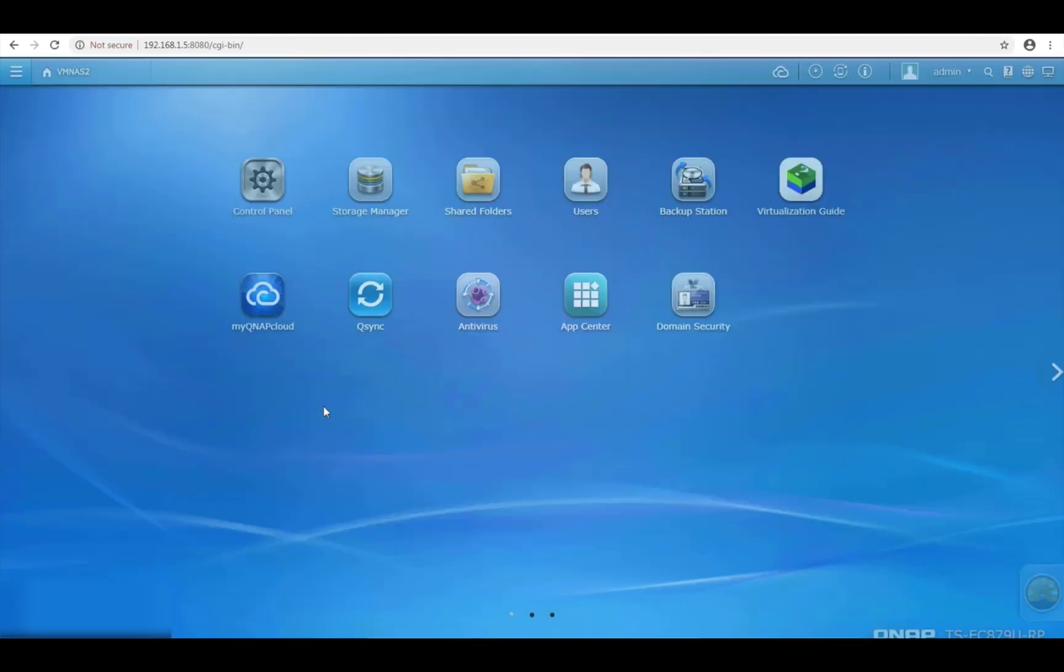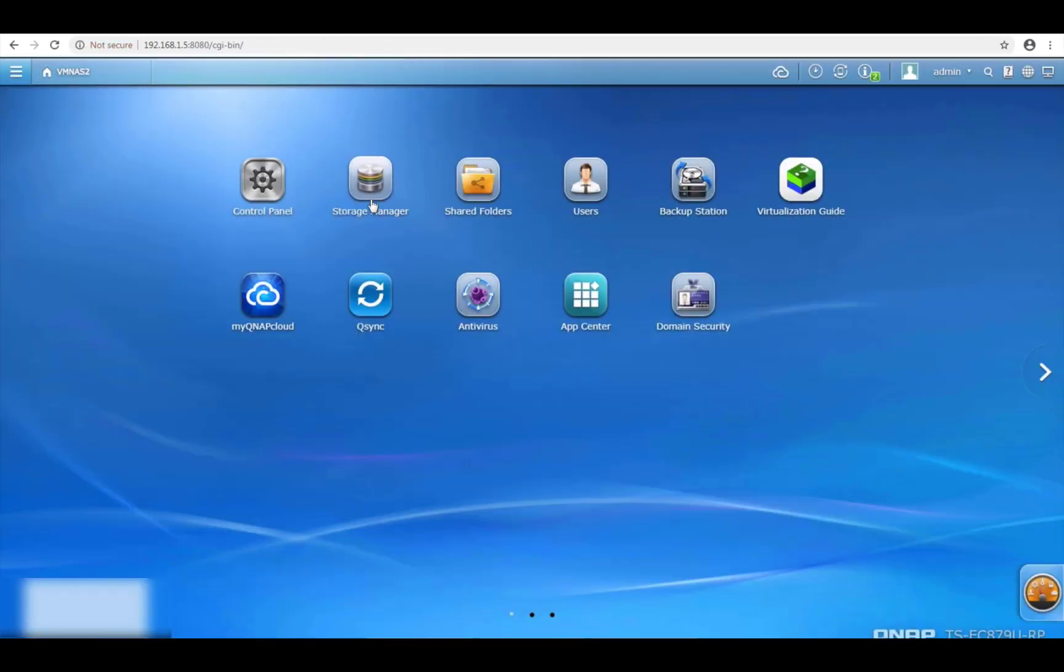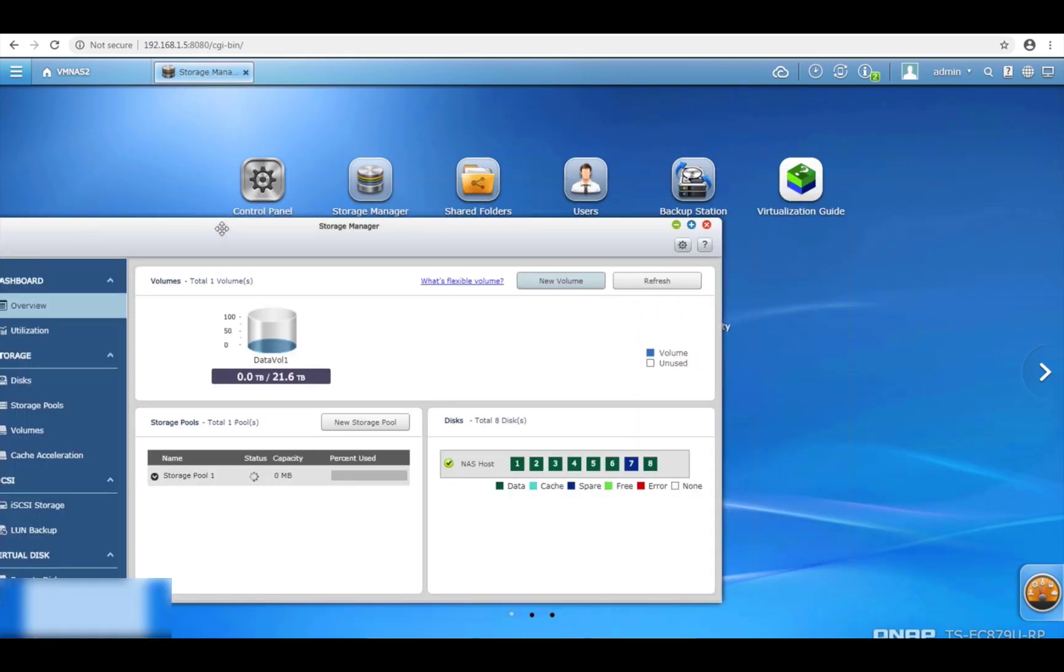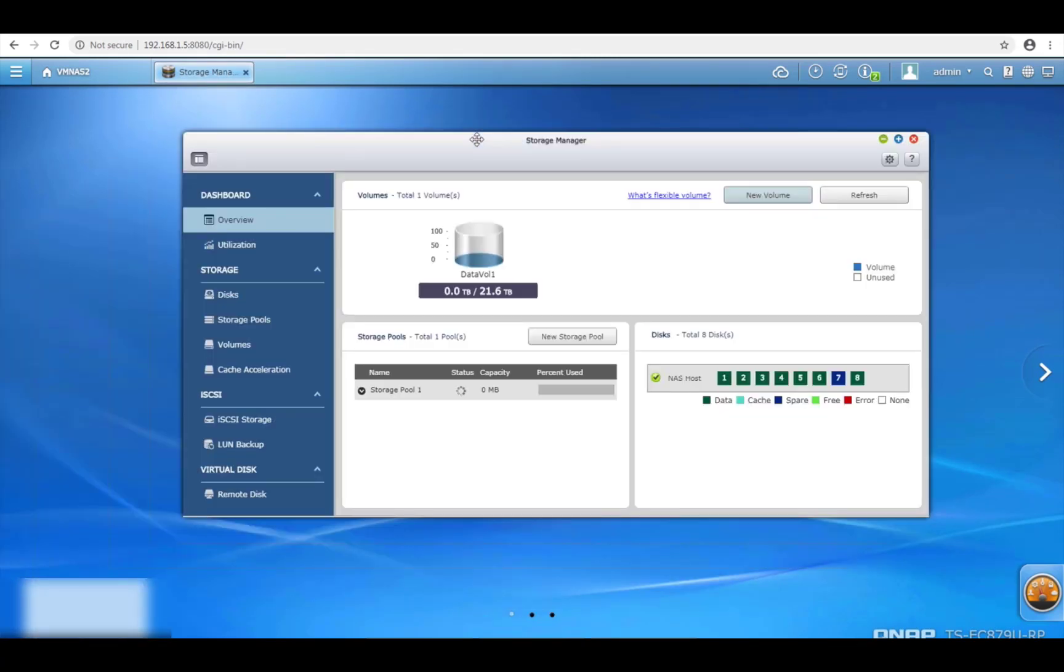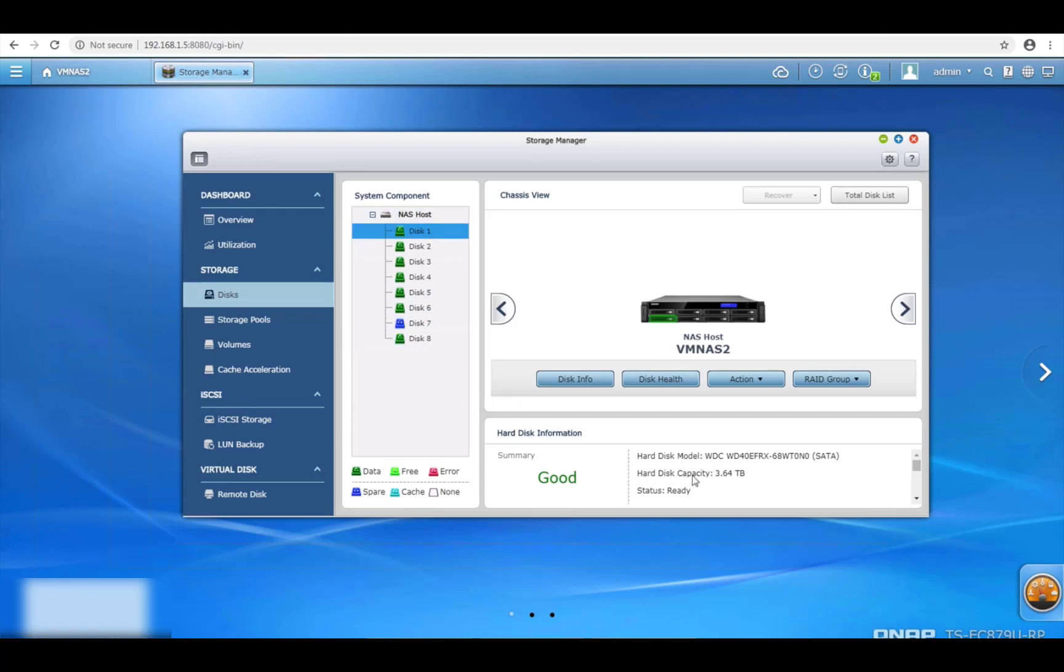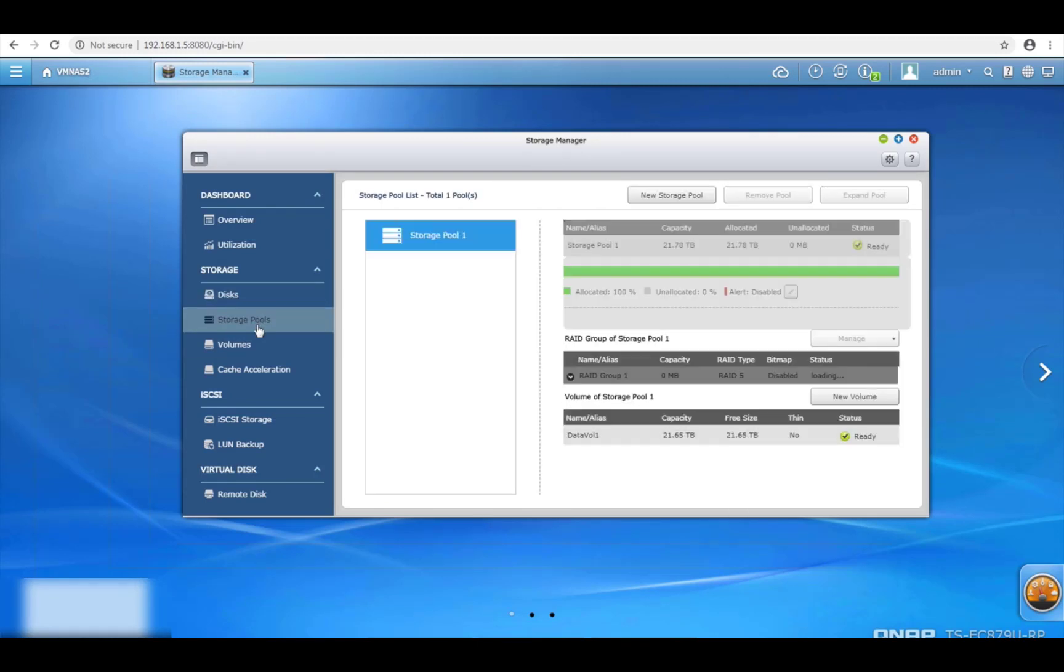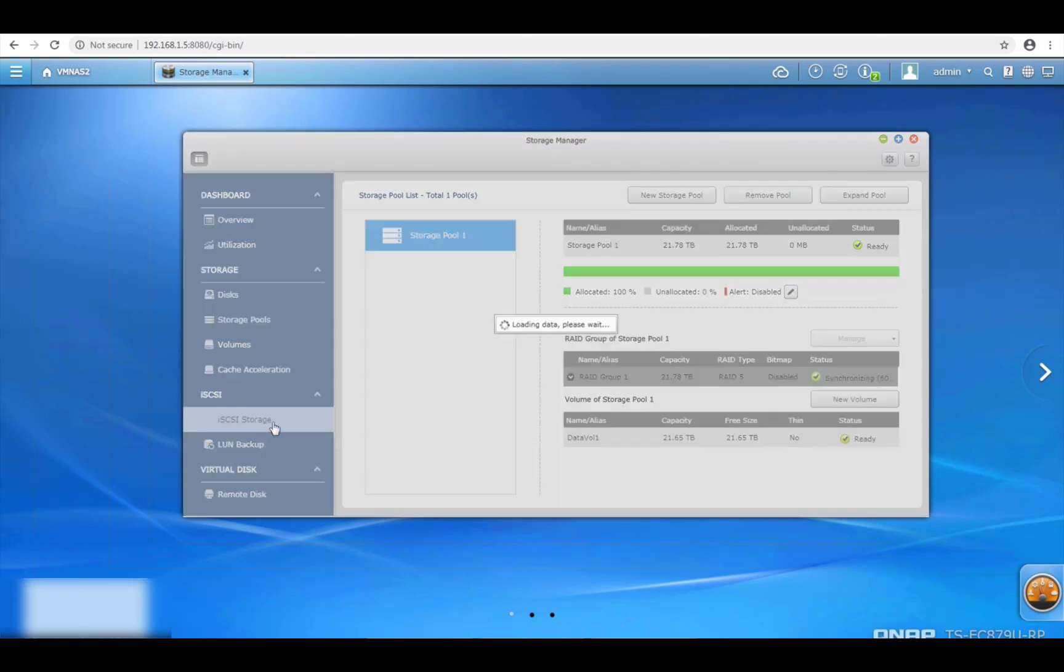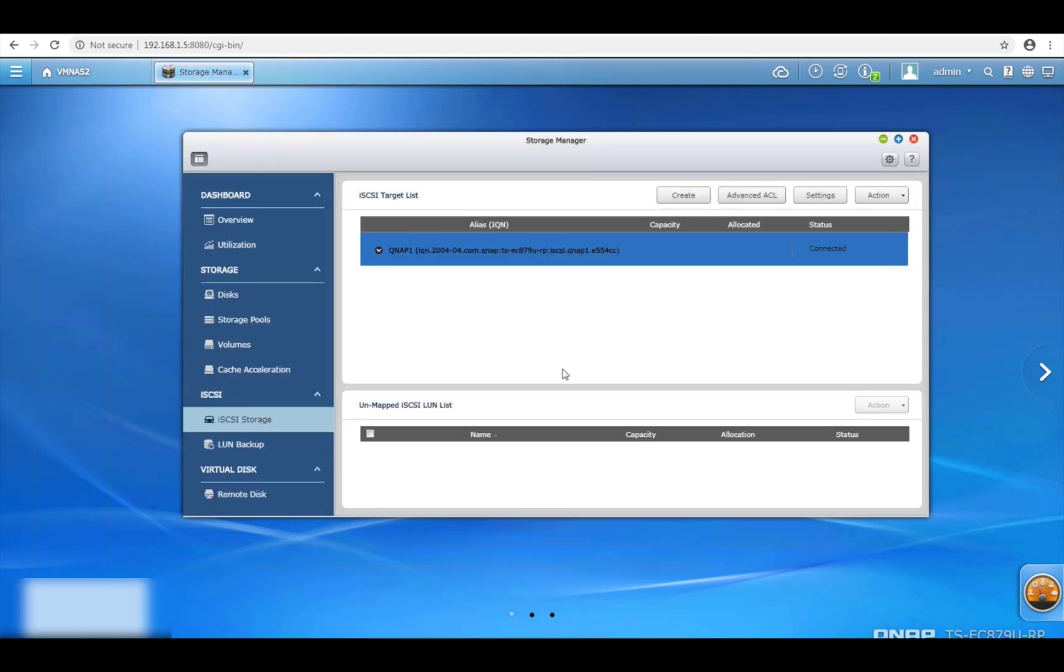I'll just log into that and go to storage manager and from here as you can see I've already created a volume and storage pool. So just to show you my storage server I've got eight disks. One of them is just as a backup so it's not active at the moment and the other seven are using RAID 5 I believe and in total I have 21 terabytes of storage, 21.65 terabytes of storage. Now what I want to do is go to my iSCSI storage.